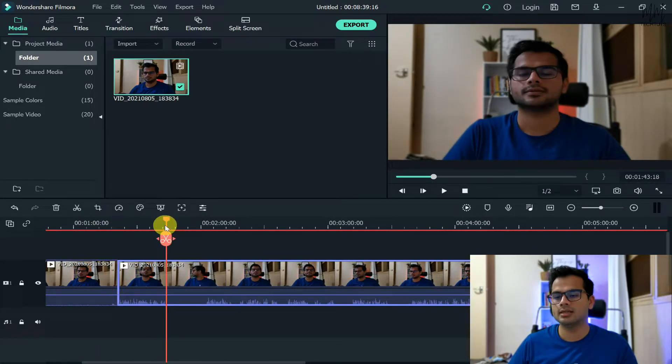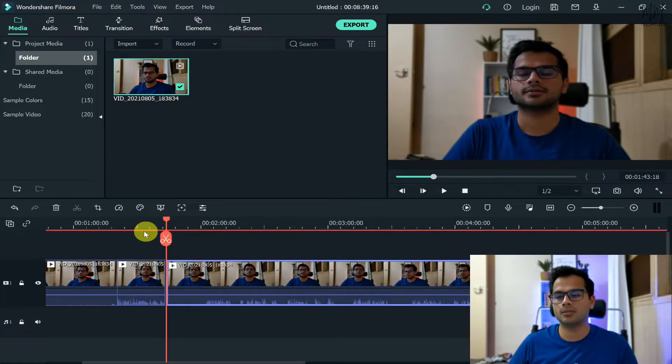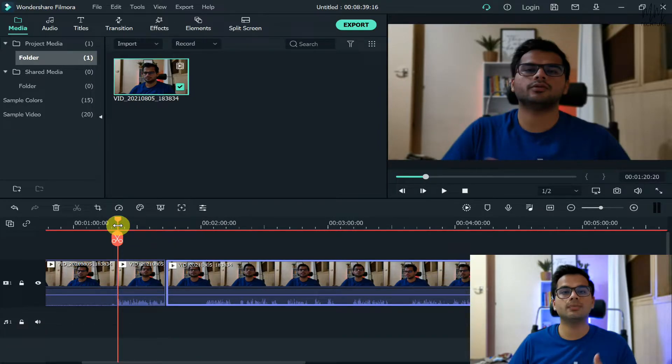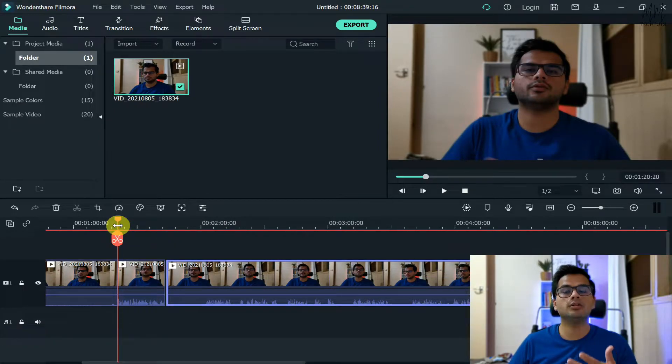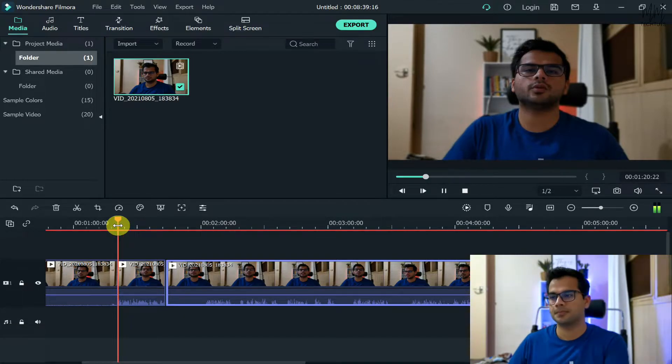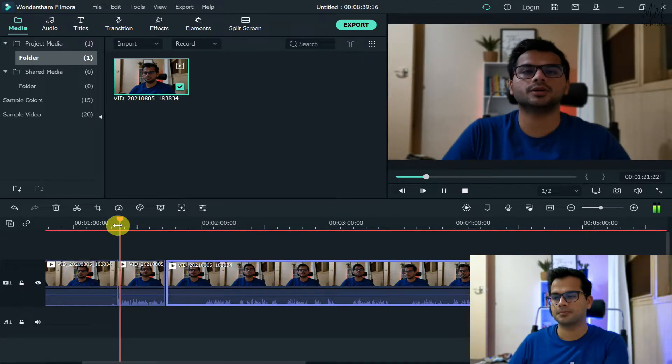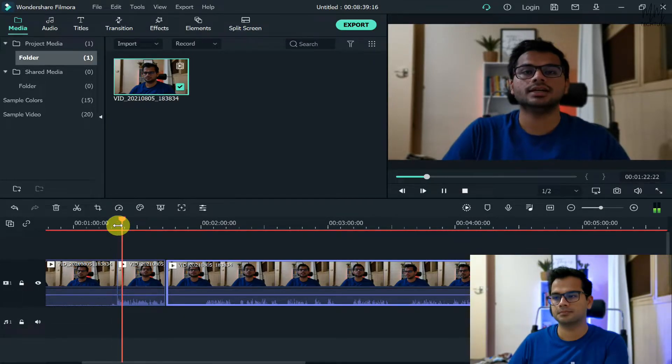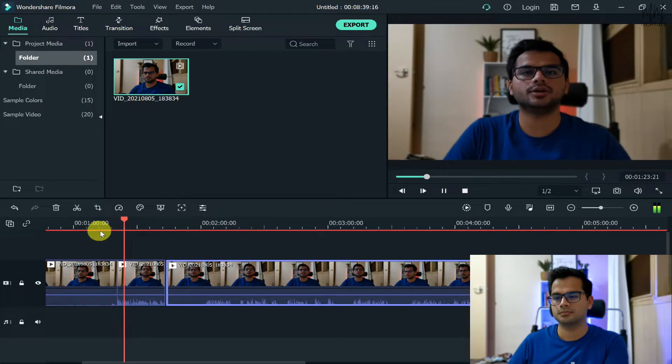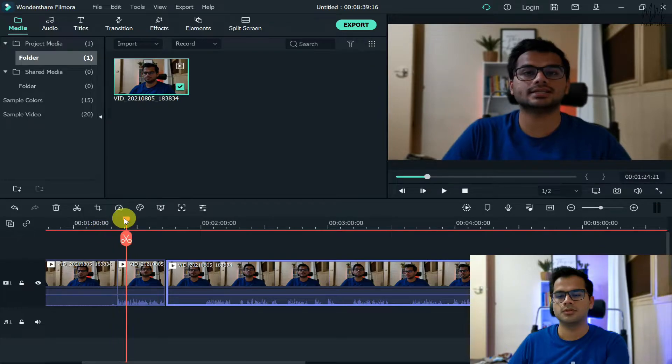For now what I'll do is I'll change the voice for just a bit portion of my video. Let's say for this particular part, what I'll do is I'll play out the video first and show you how the normal video sounds like.